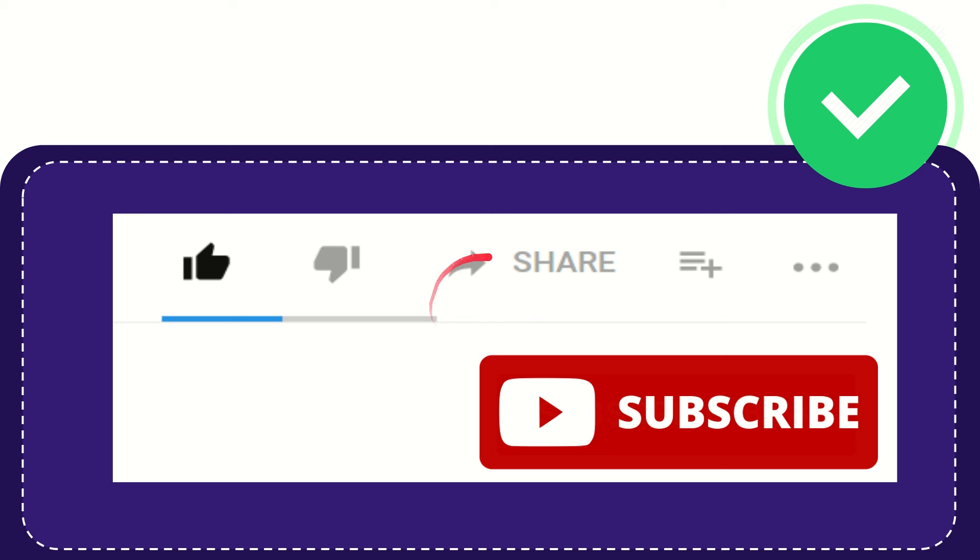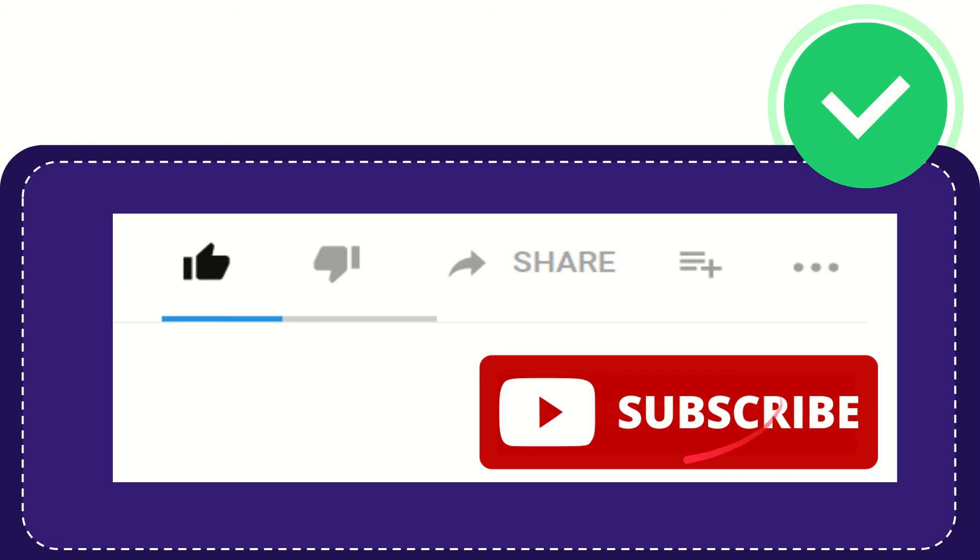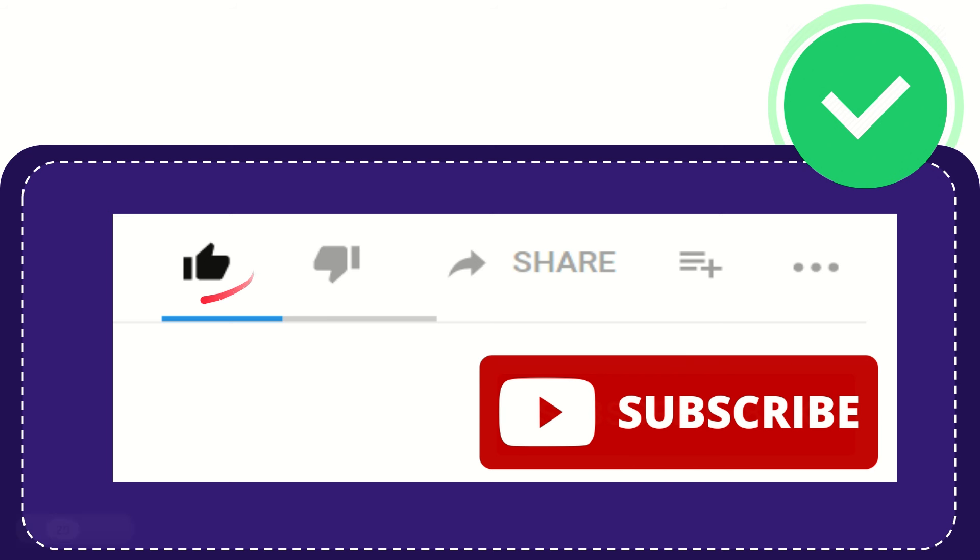Thank you so much for watching this video. If you find this video very useful, you can help this channel grow by subscribing. Please hit the subscribe button and don't forget to like this video.